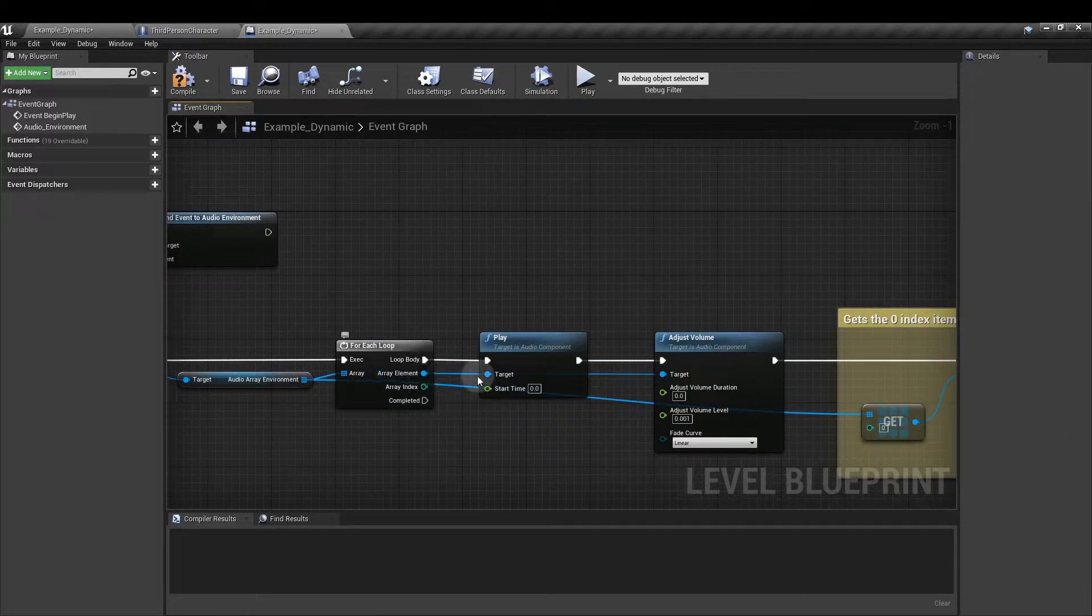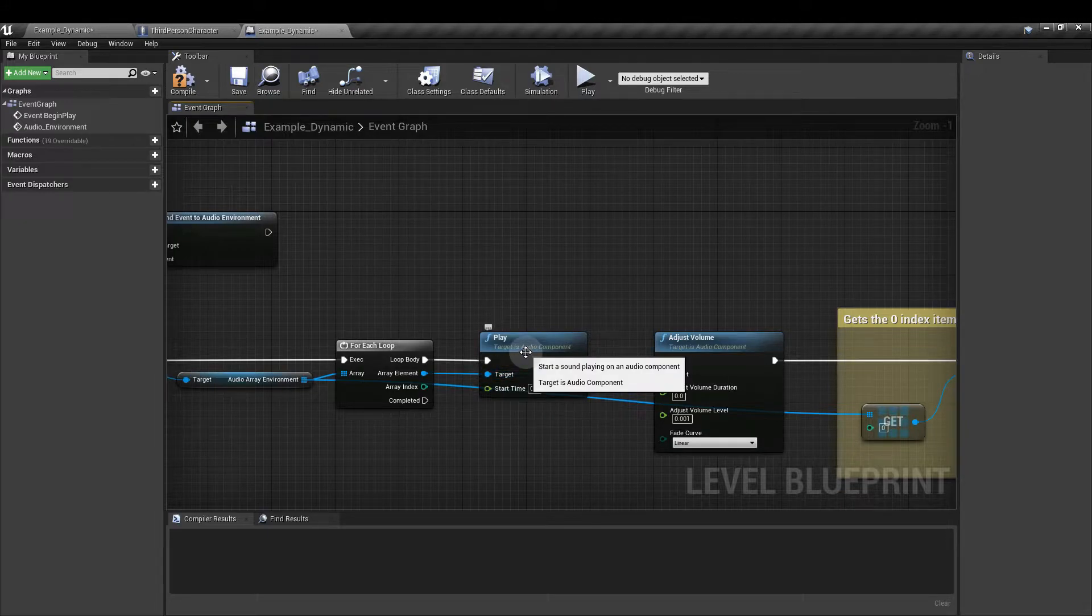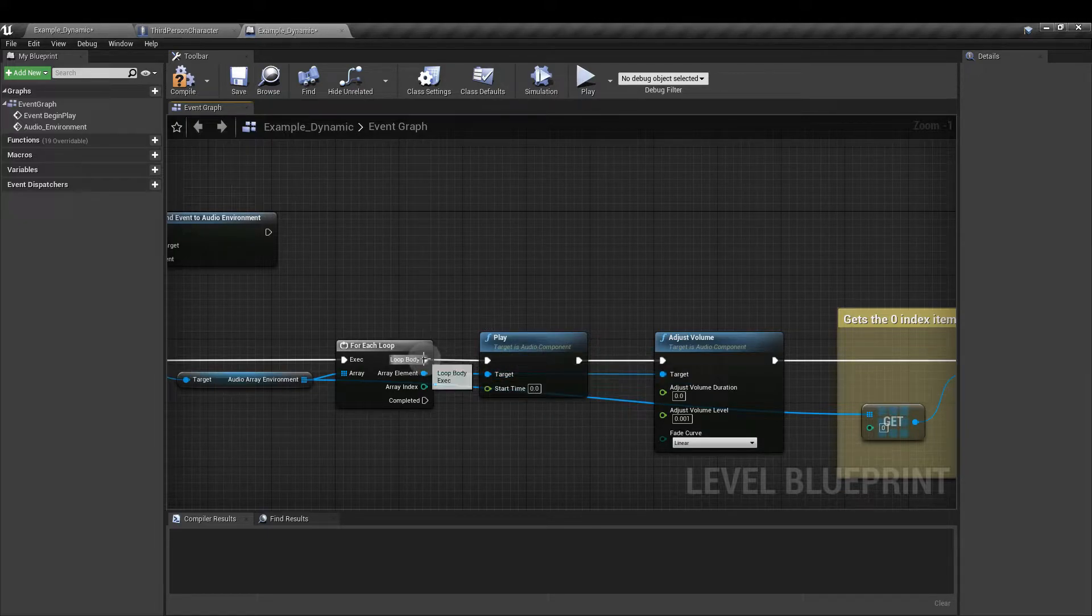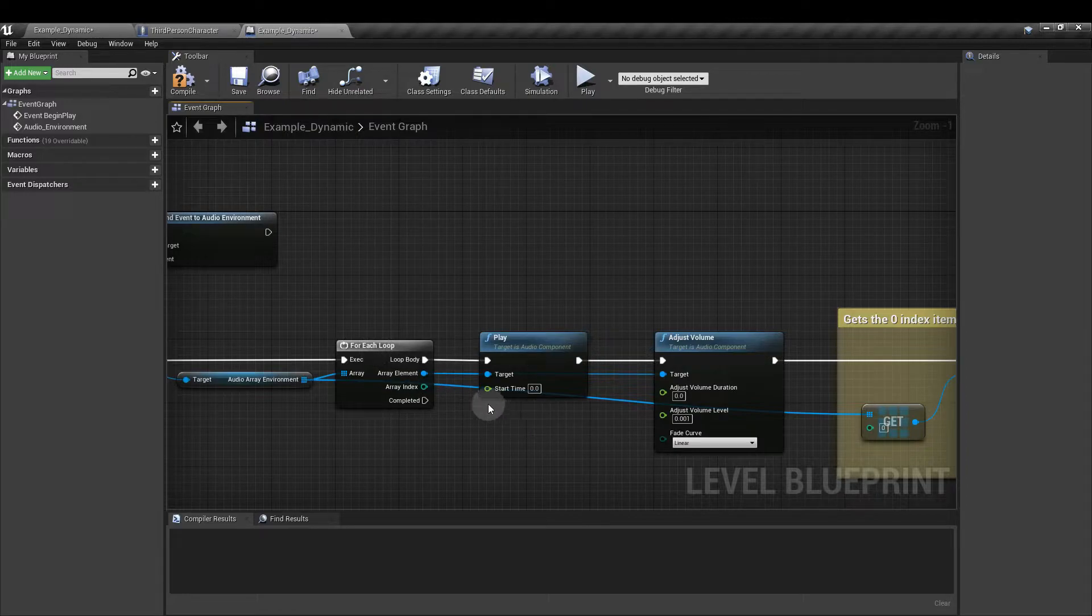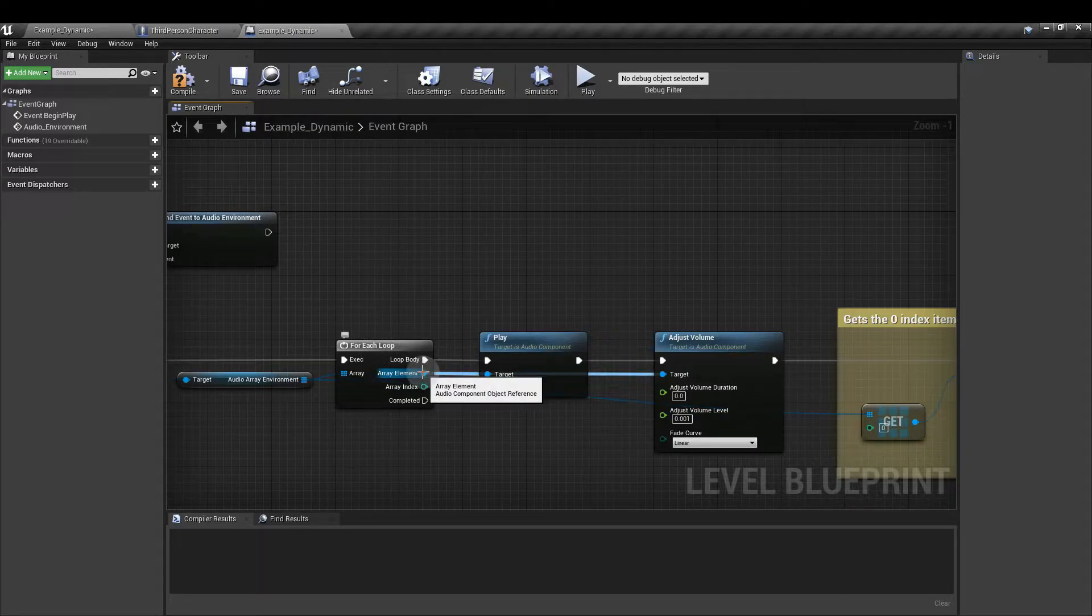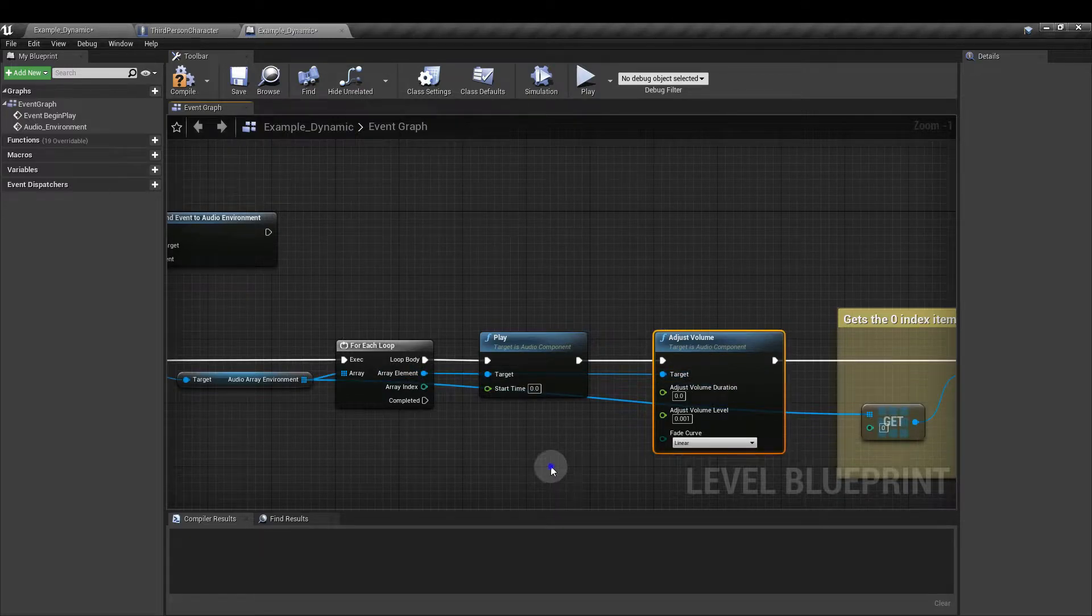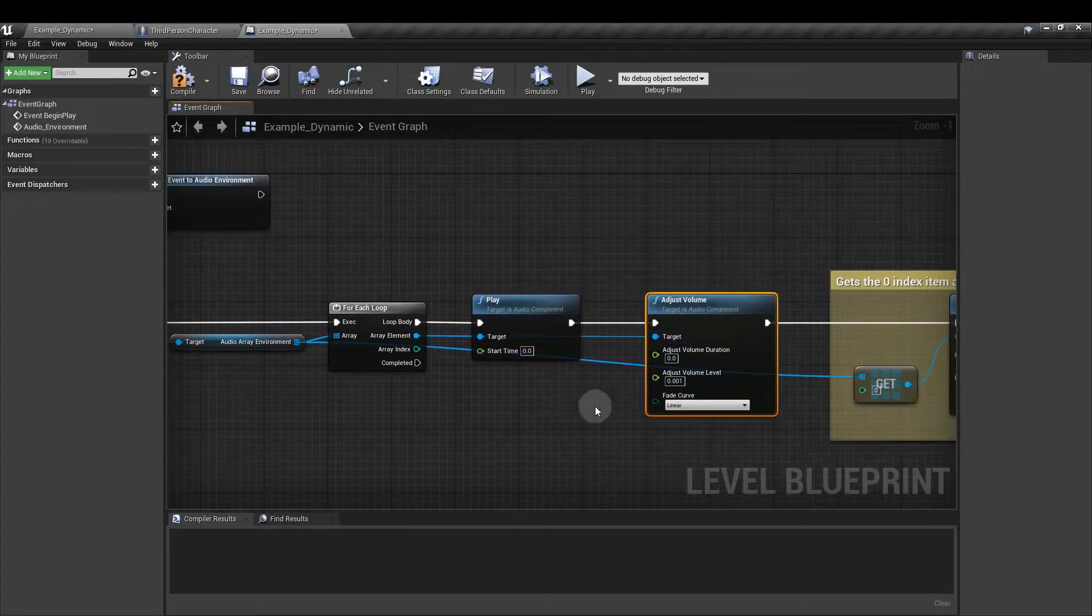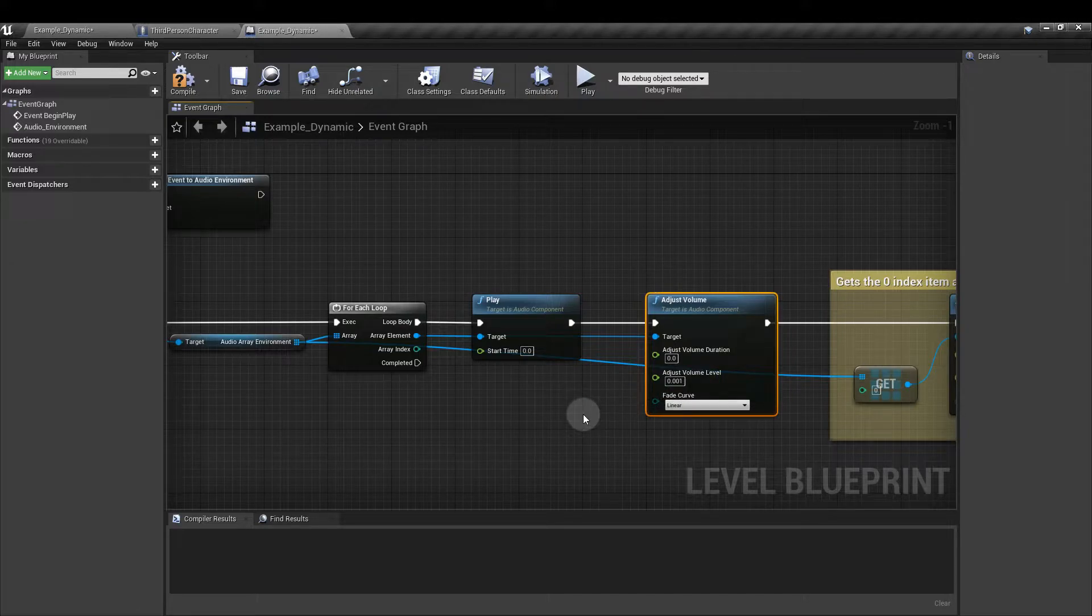From the array element I've added a play node which I've also hooked up to the loop body execution pin of the for each loop. And also from the array element I've added an adjust volume node which is this one here. And I've set the adjust volume level to 0.001.